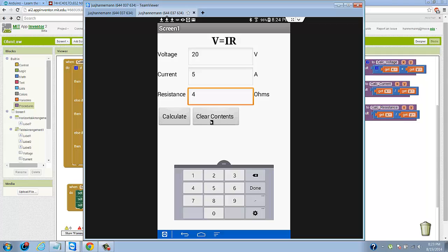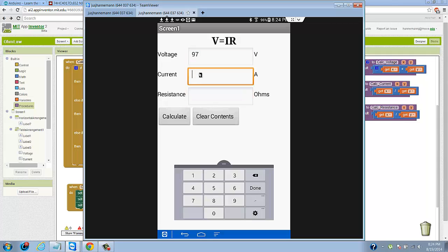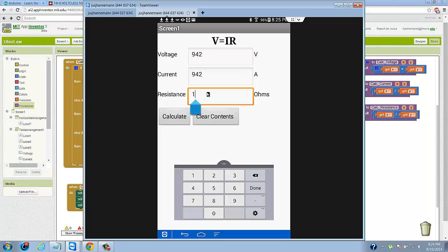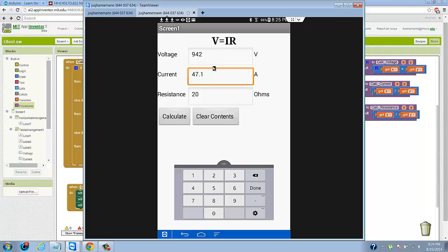So far our app is working just the way we want it to. The last thing we got to do is test the current calculation with 97 volts and 20 ohms. We should get 942 amps, I'm assuming that's the correct answer. Sometimes it's easier than hitting clear contents just to backspace. Let me try 47.1. I don't know what 942 divided by 20 is off the top of my head, but that seems to be the right answer.